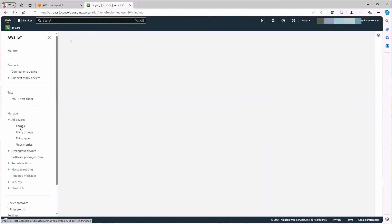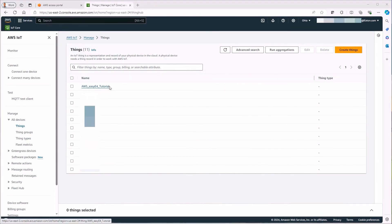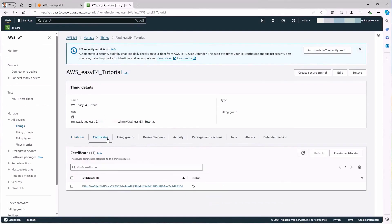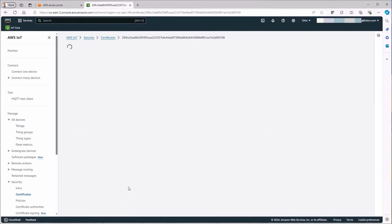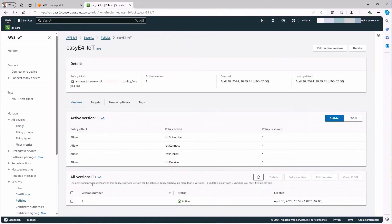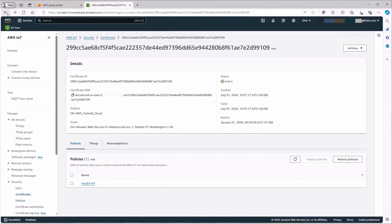On the left-hand side of the IoT Core services, all registered devices in the AWS account are listed via manage, all devices and things. The previously created and registered thing AWS_EZ4_tutorial is selected. In the new window that appears, you can now check under certificates, certificate ID, whether the policy previously defined in Step 2, here EZ4_IoT is listed. The allowed policy actions are then shown in the policy. Change back to the overview of the created thing.